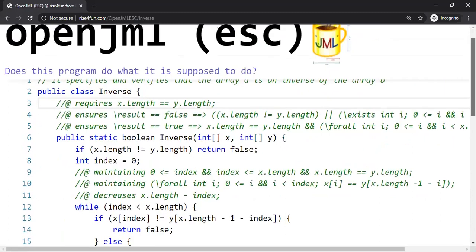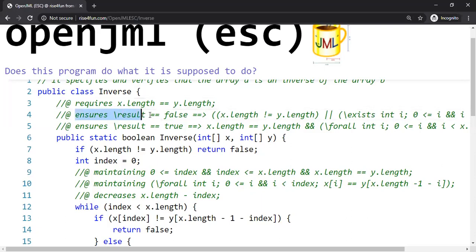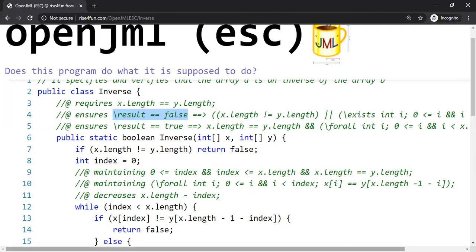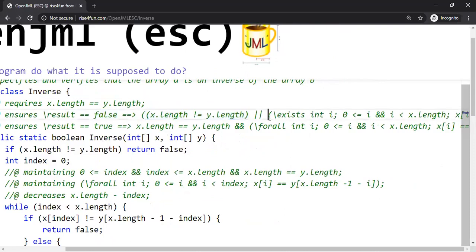Now let's spend time on the logic operators that I started talking about. When do we want to return false? We want to return false when there's a mismatch, either the length is different or there is a mismatch between one array element and other array element. That means the arrays are not inverse of each other. Here is the specification for the case when we will return false. Let's assume the program returns false. We conclude that either the lengths are different, the length of x and y are different, or there exists some number i such that x of i is not equal to the corresponding y element.